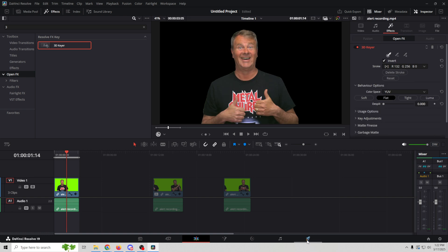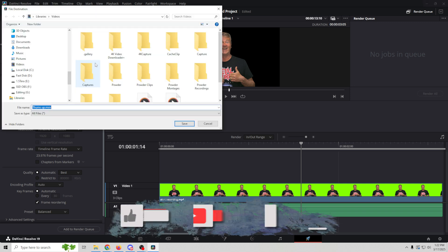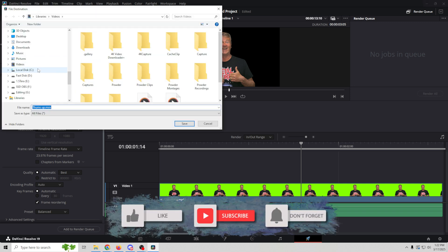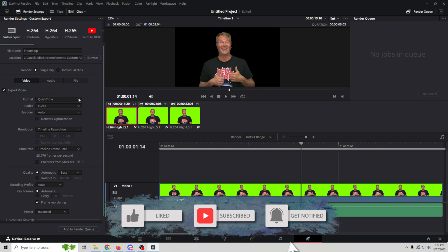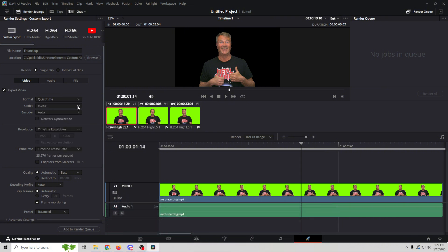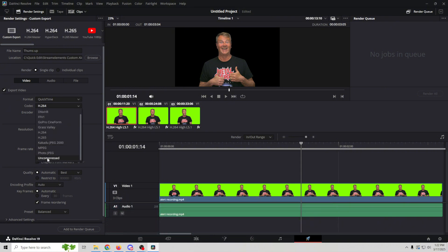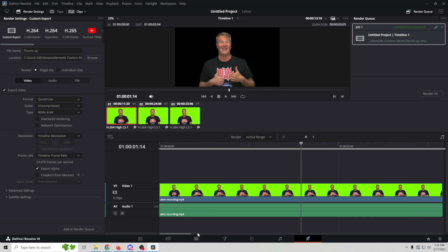So now we're going to go over into export and we're going to name this one, call it thumbs up. We're going to browse wherever we're going to save this. Then we've got QuickTime here, so select QuickTime. Here in color, we want to select uncompressed. It's all the way at the bottom. And then here we're going to select BGRA 8-bit right there. And then you want to make sure that you have export alpha checked and we're going to add it to the render queue, render it out real quick.